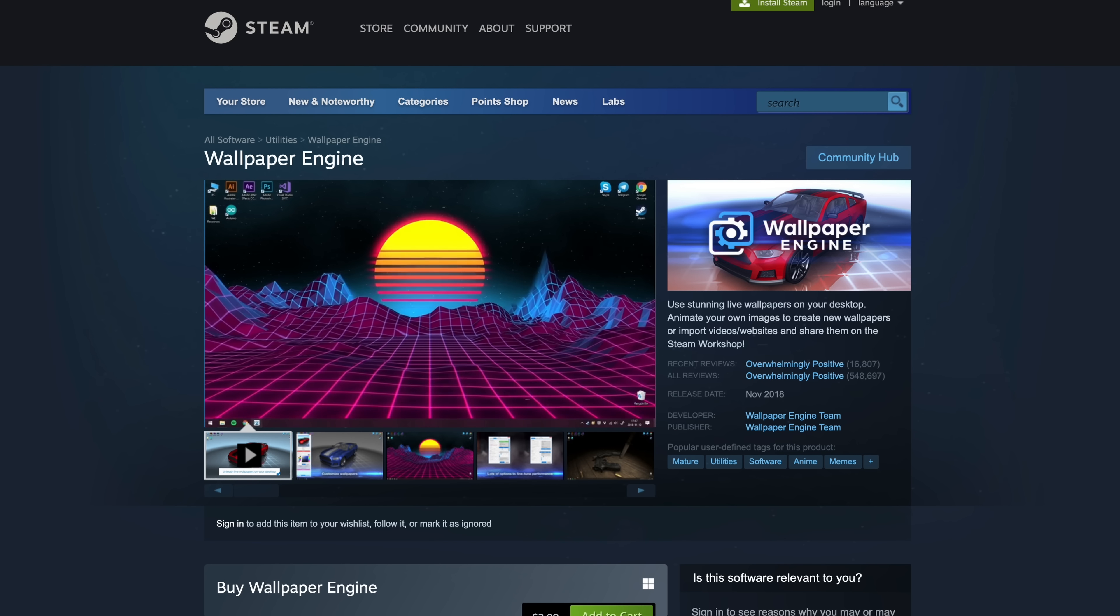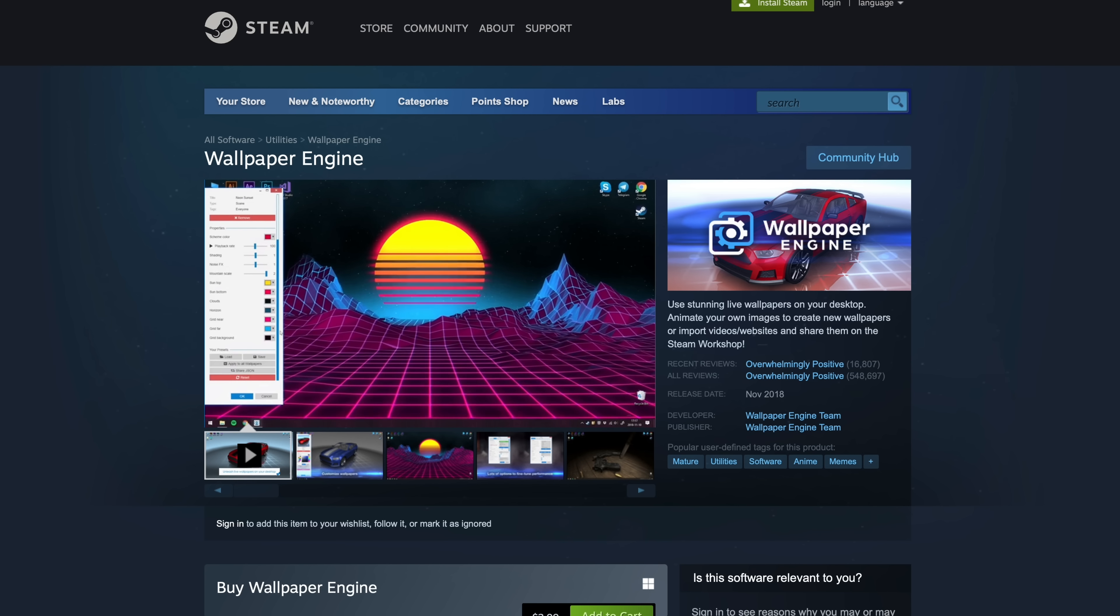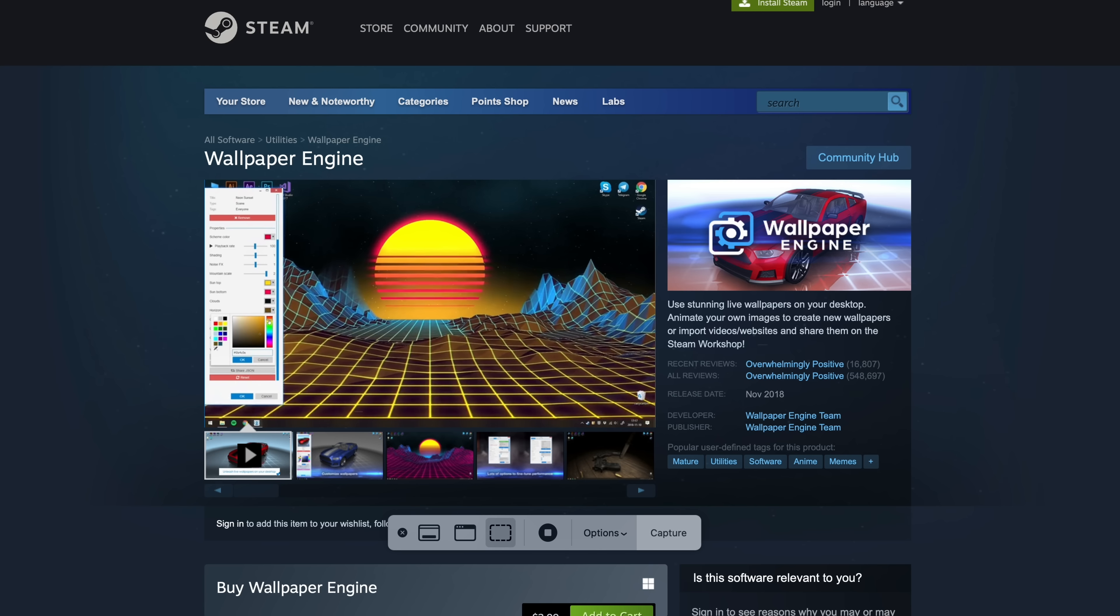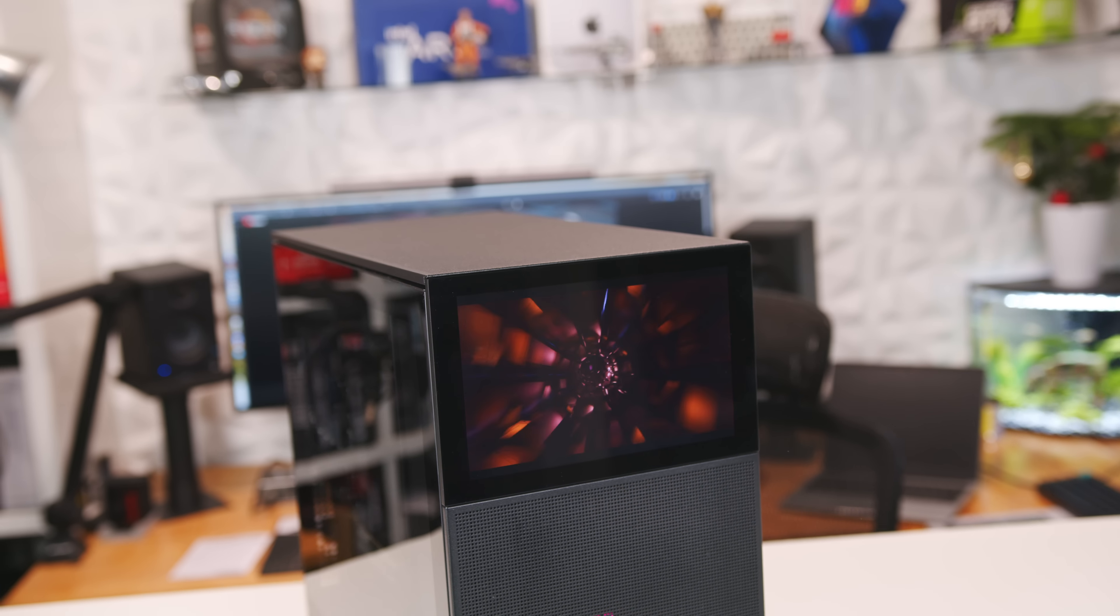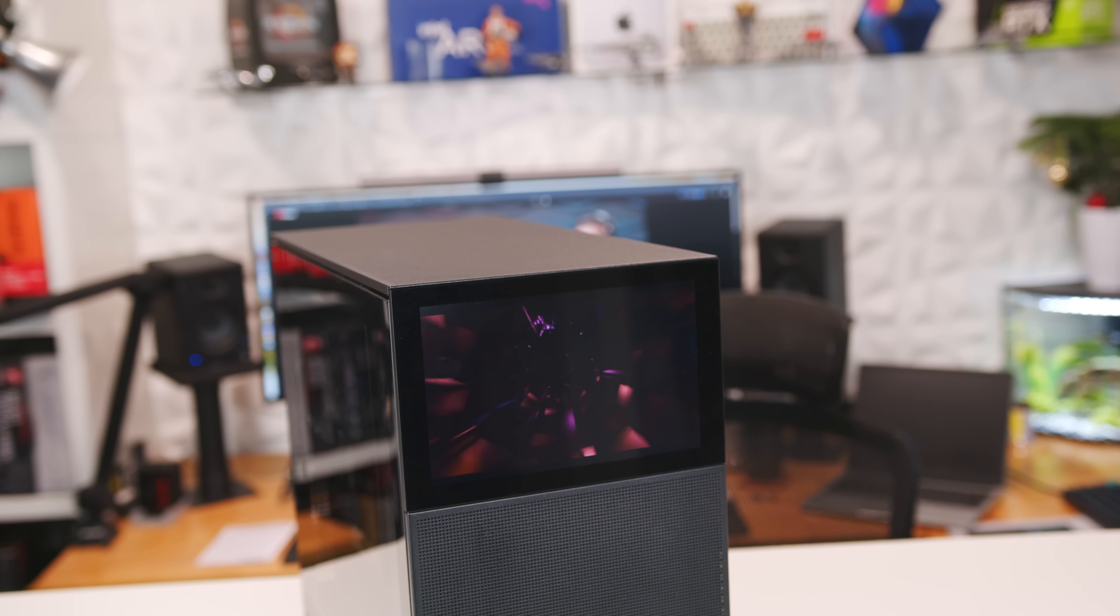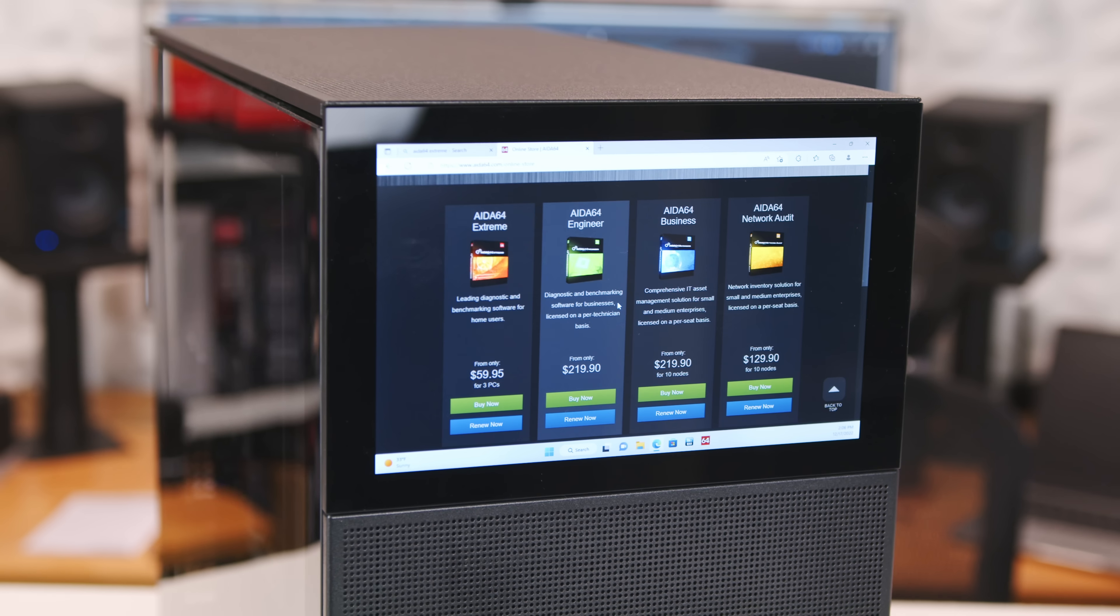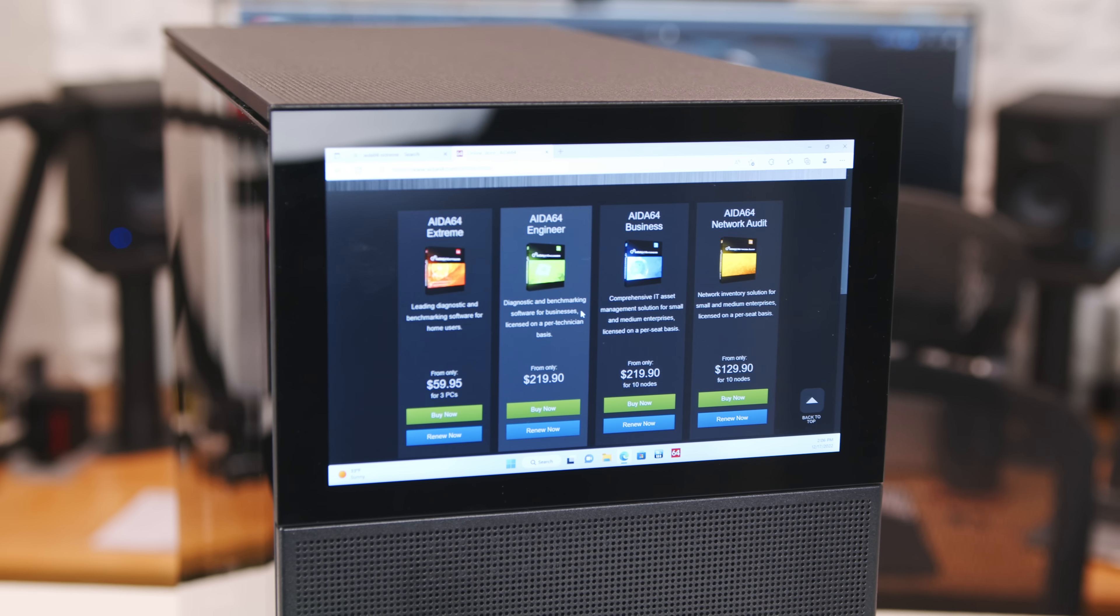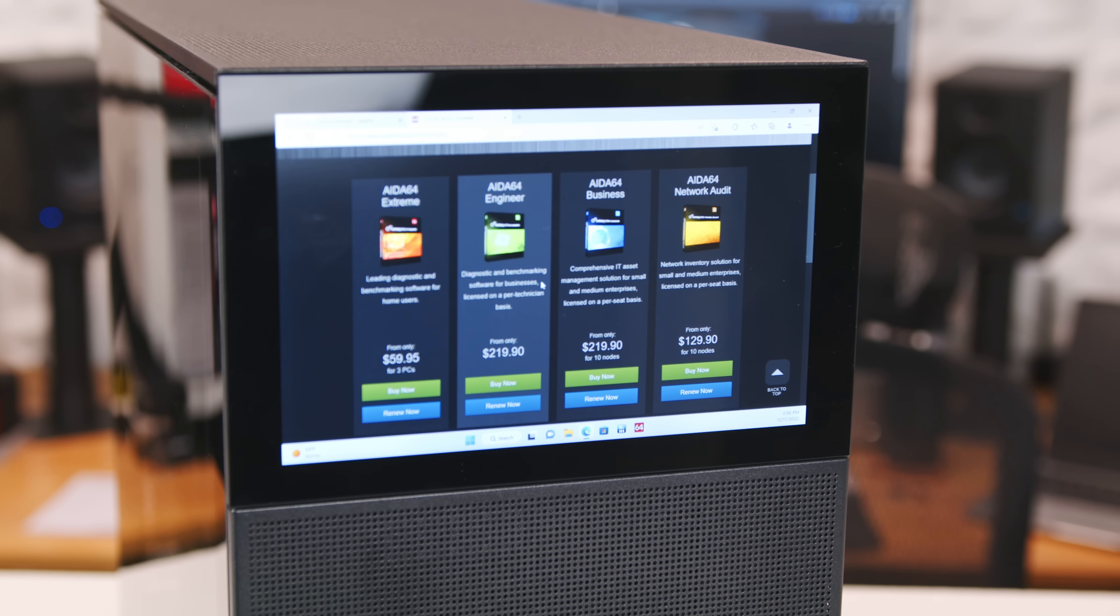Wallpaper Engine you can get from Steam for like four bucks, and it's a neat little app, or you can just loop a video for a similar effect. But Aida64 will cost you $60 if you want to run a sensor panel. There are cheaper and even free programs for this, but nothing as advanced or as customizable as the Aida64 panel.